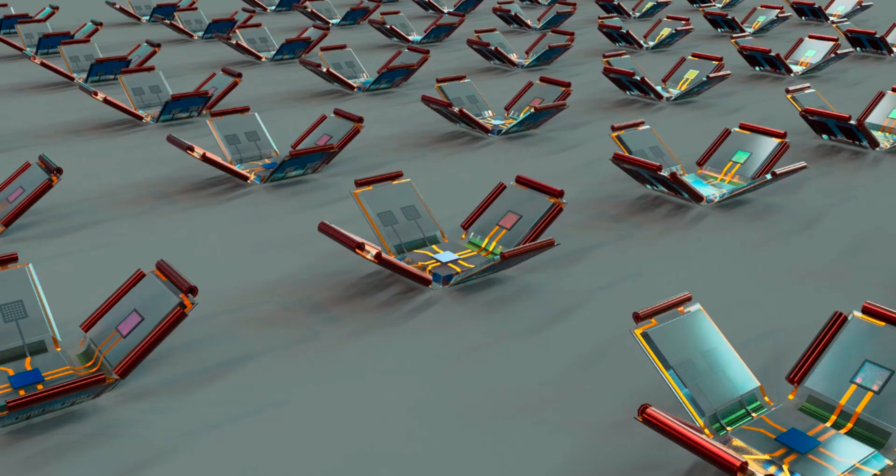As these micro robots continue to evolve, they could one day play a role in medicine, environmental monitoring, and even artificial ecosystems. For now, they remind us how powerful science can be when creativity meets technology. We are only at the beginning of this story, but it's a story worth watching closely, because sometimes the smallest inventions can lead to the biggest changes in our world.